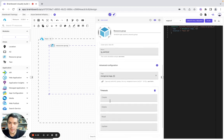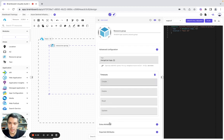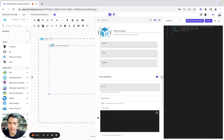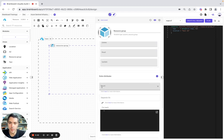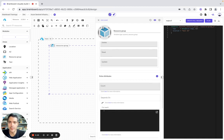Here we have the advanced configuration, and here we have the meta arguments of Terraform with the count, the depends_on, and the for_each.